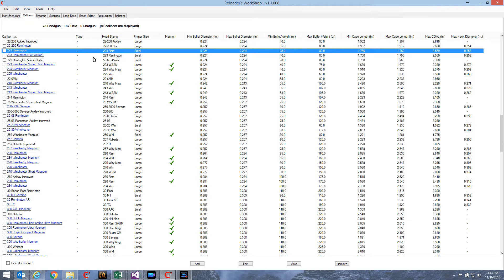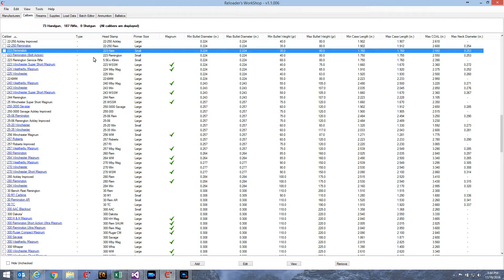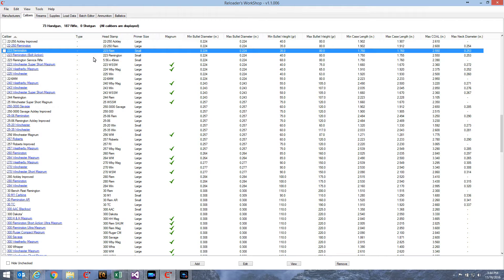Reloaded Workshop has very robust disaster recovery capabilities built in. As long as you do your backups or you can even set it to do auto backups for you, disaster recovery is not really a problem. The problem is that the data is in a binary format in a proprietary schema that you could probably figure out eventually, but it would take some work. So only Reloaded Workshop can really read that data file.